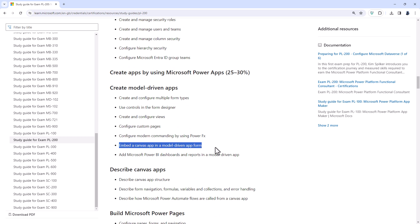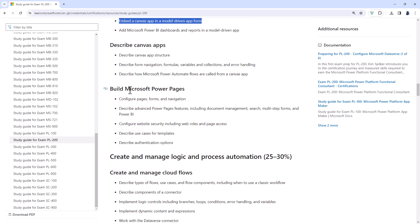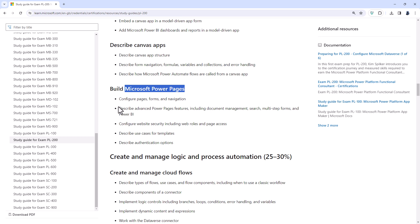Embed a Canvas app in a model-driven app form is new to the PL200. However, it is required in the PL100 in any case. Going down to build Microsoft Power Pages. So it used to be that Power Pages, the website builder, was part of the Power Apps portal and you would start it from there. You can still start it from there, but it moves you into the new Power Pages designer. And so any of the functionality that you had in the previous version, you now have to learn where it is in the new version. It's fairly similar to be honest.